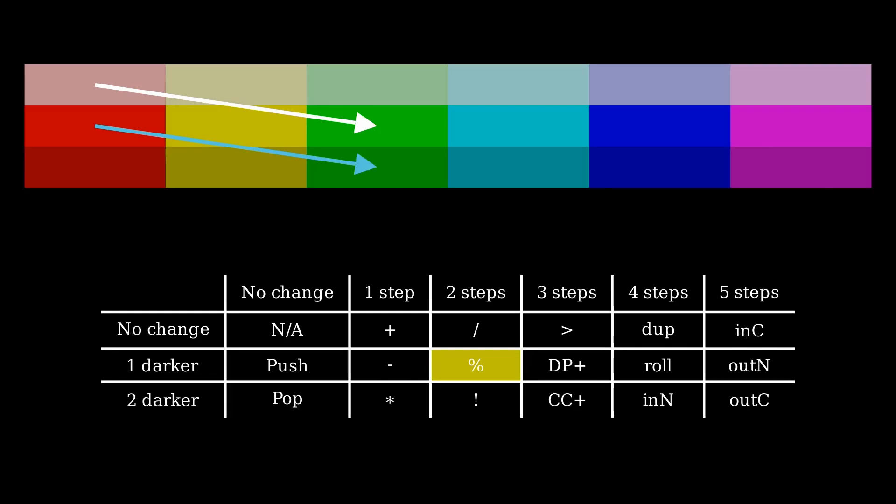Both hue and lightness operate in cycles. Lightness cycles from the darkest shade back to the lightest, hue cycles back to red after magenta. So these four transitions and others involving the same shifts all represent the same modulus operator.